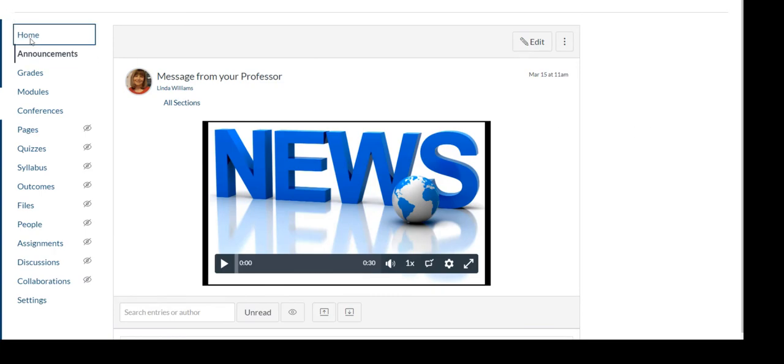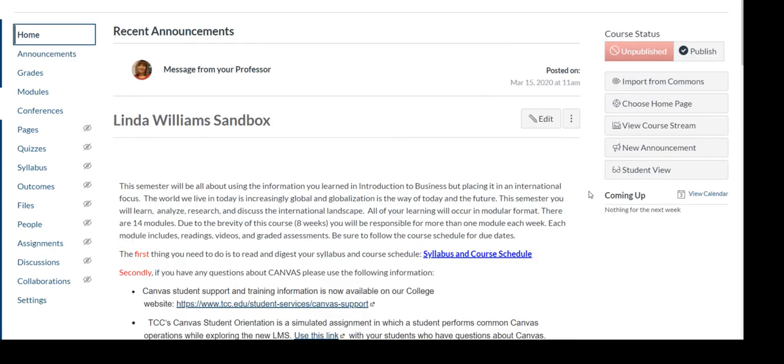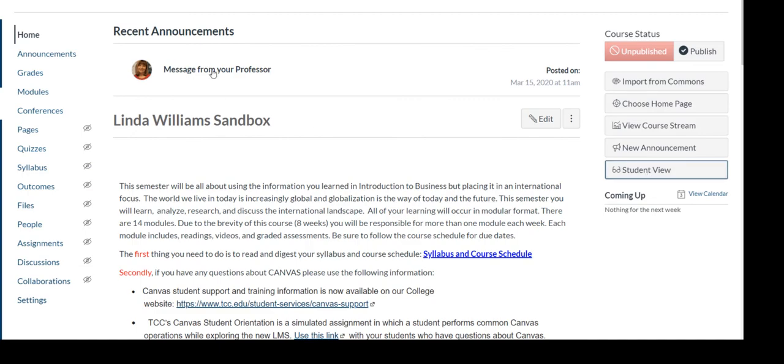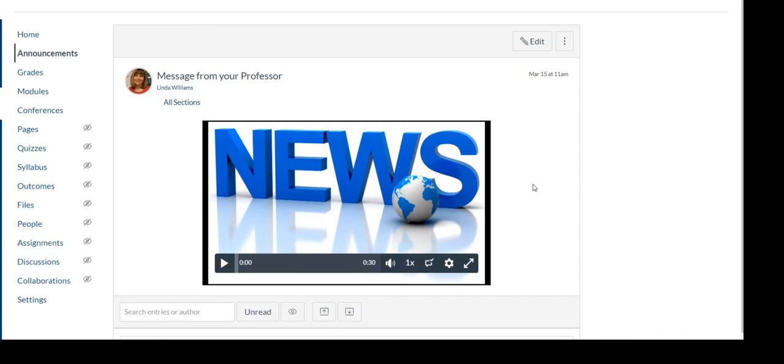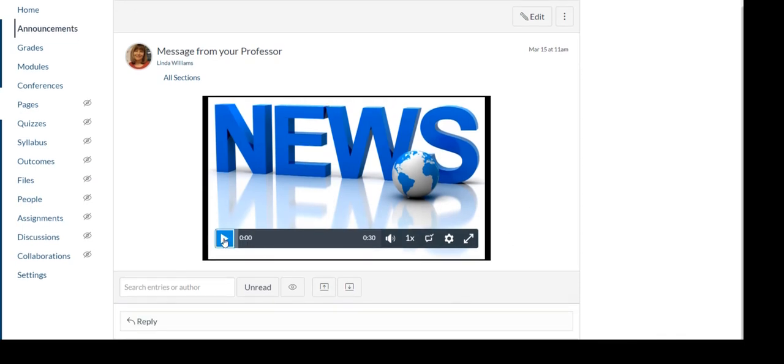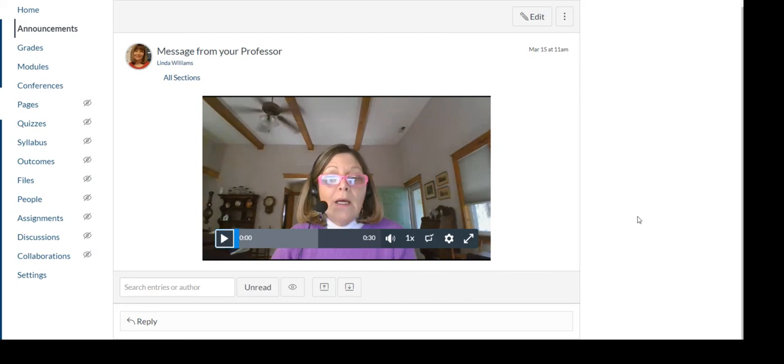And now when I go to home, I come back home. I go to student view. Students are going to see that announcement message from your professor. They're going to be able to see it. They can go ahead and play it.